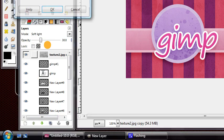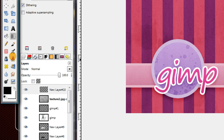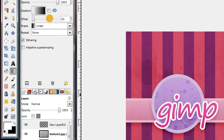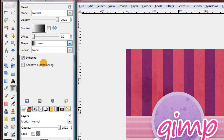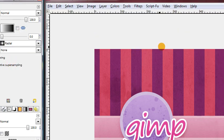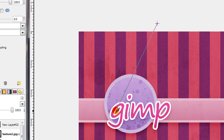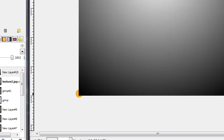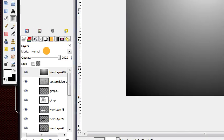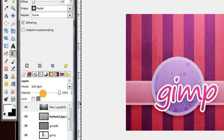Finally, make a new layer. Use your Blend tool. We're going to use it white to black with a radial gradient. So click up above your canvas, but in the middle, and drag down to one of the bottom corners. Set that layer's mode to soft light, and maybe decrease the opacity to about 80%.